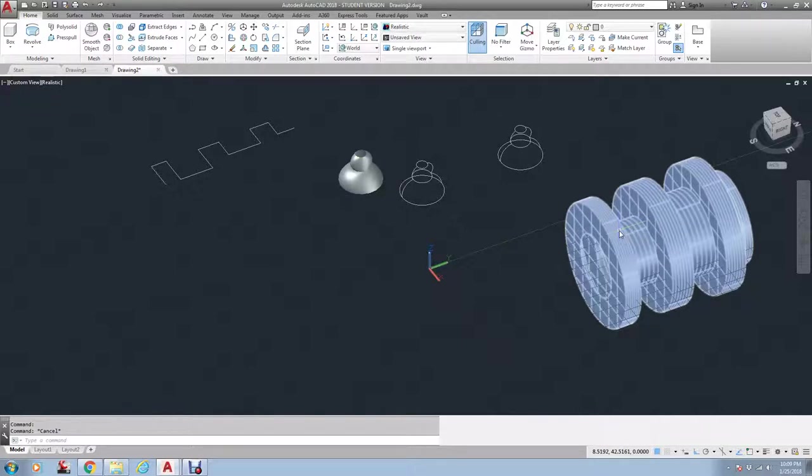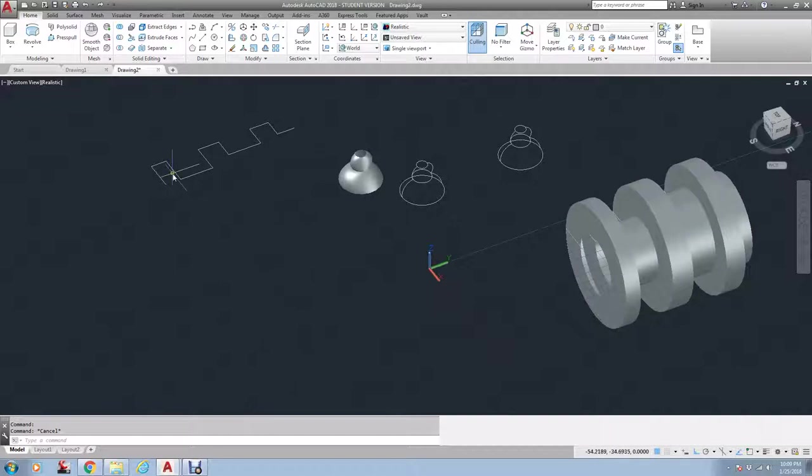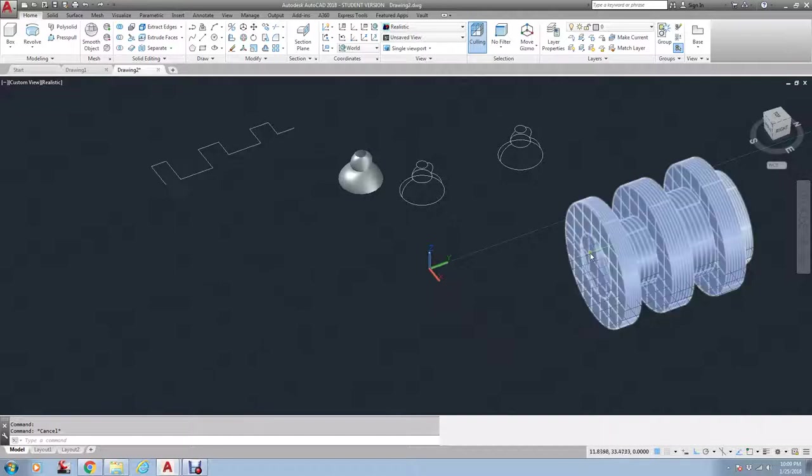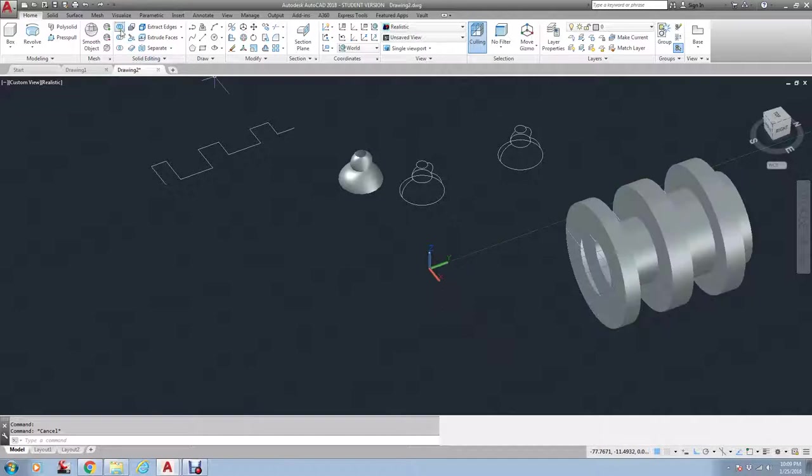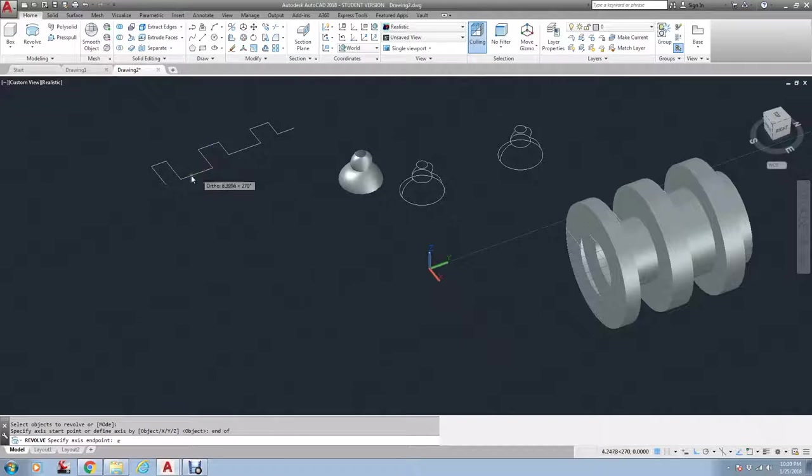The revolve, again, you want to decide where you're going to revolve around. See, this has a big opening in the middle. If I go to Revolve and I pick this, and I put my line right up on this one, and type in 360.